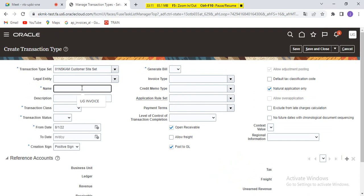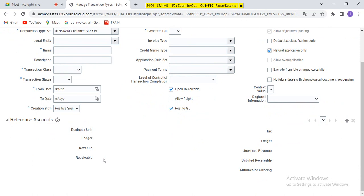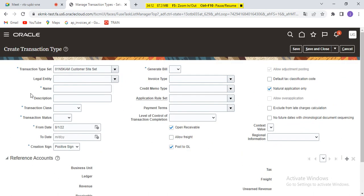Transaction types are generally created based on product, business line, or department — your customer requirement. For example, OnePlus products: mobiles, chargers, headsets — based on the type of product, they want to track revenue separately, so they create a transaction type per product line. Your auto accounting revenue will be picked from your transaction type only; receivable will be picked from your customer. The reason: you cannot track revenue customer-wise, only transaction-type-wise. Payment term to default, level of completion, control of transaction — all lines or lines with negative amount. Is it open receivable? Yes, always when you create a transaction.